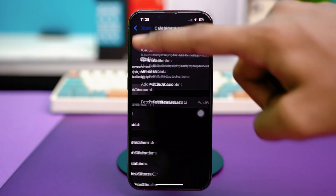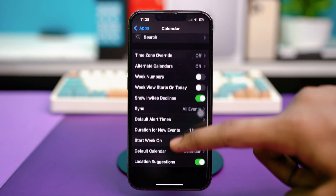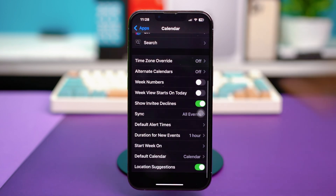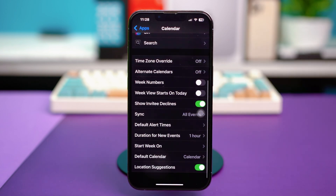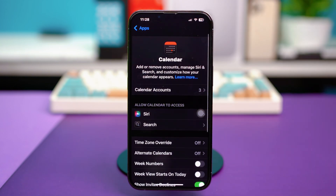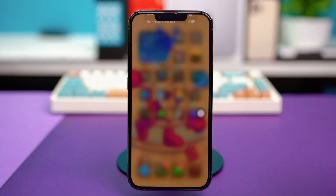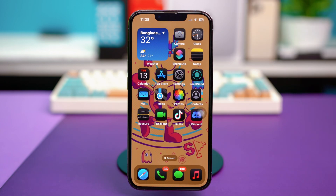Once this is done, just go back to your main calendar settings. Scroll down a bit and make sure that all the options over here are also enabled. Your calendar will automatically sync with your Google account or your iCloud account, and hopefully you will be able to recover them with all the settings shown.